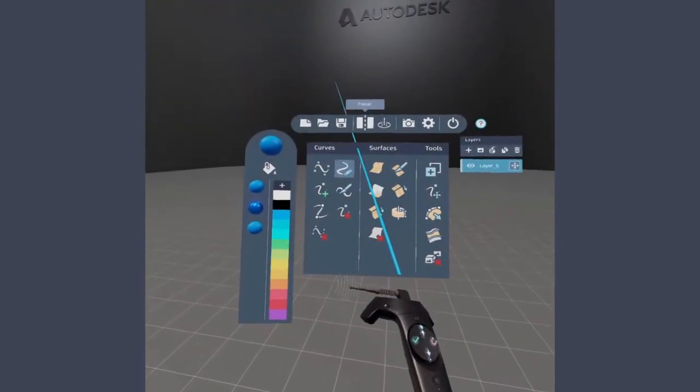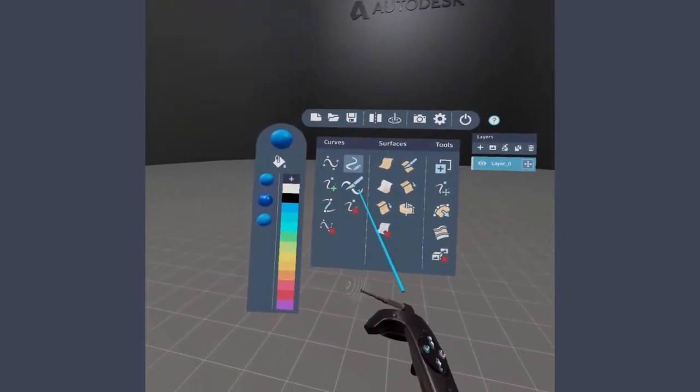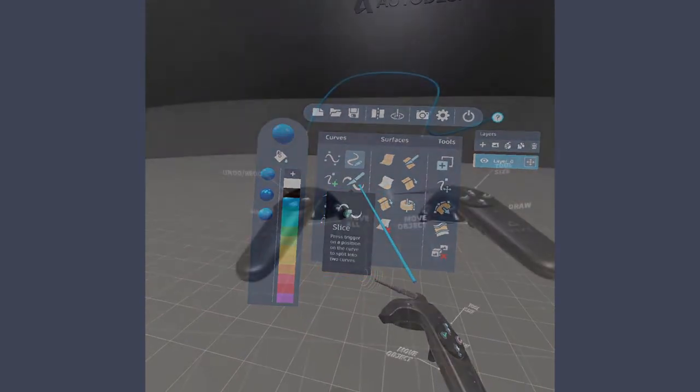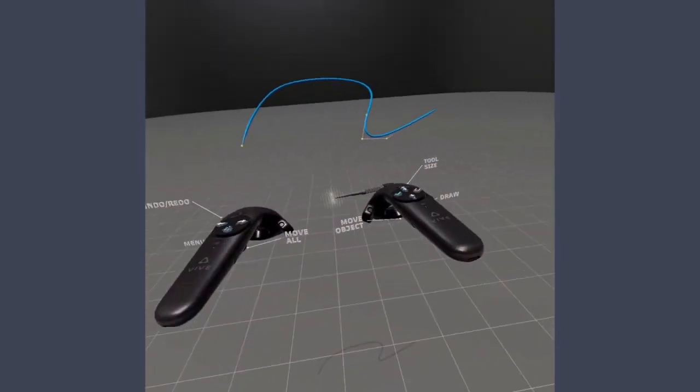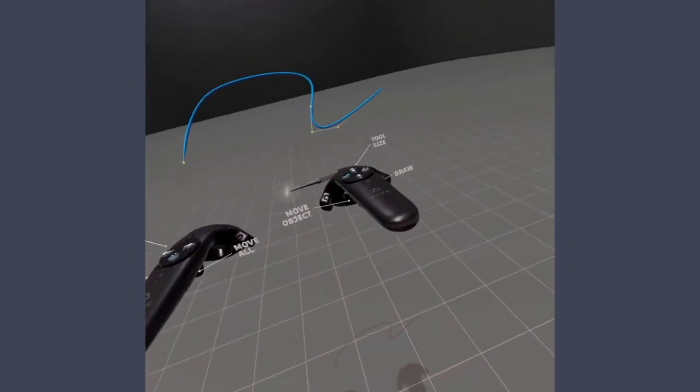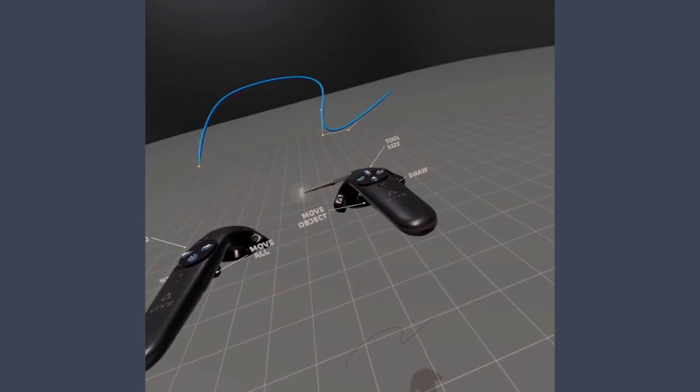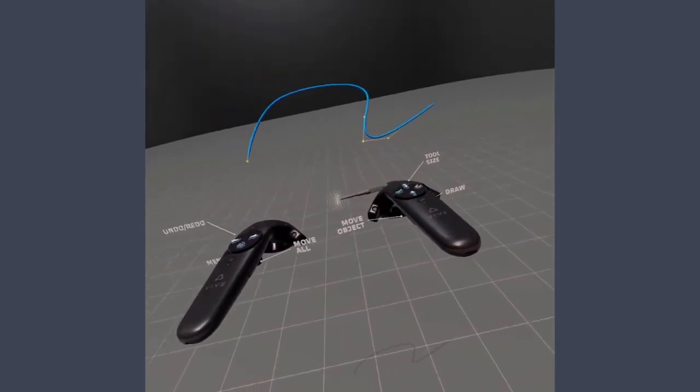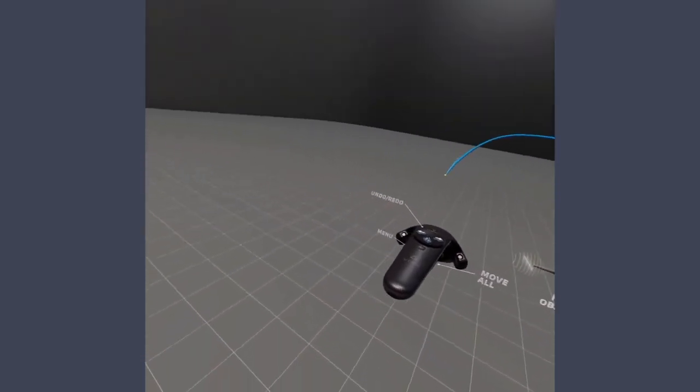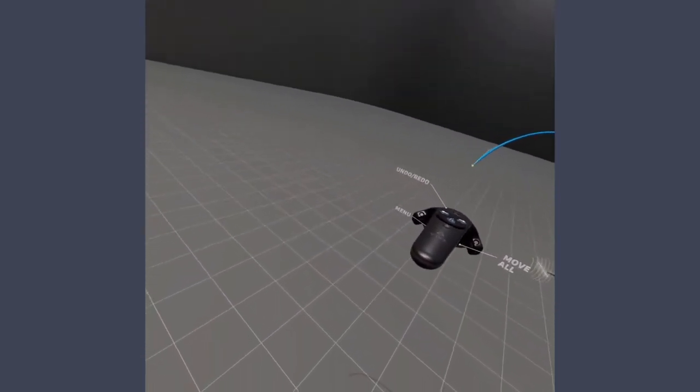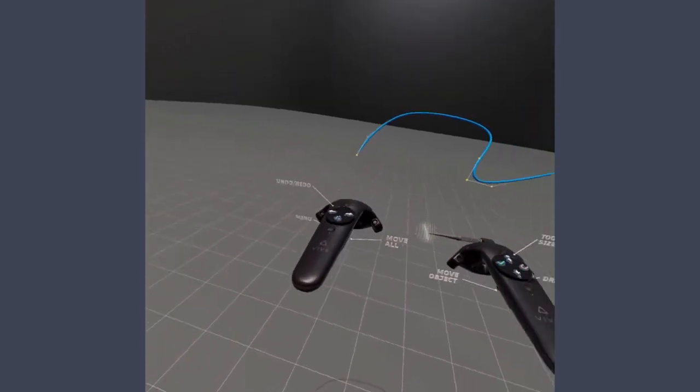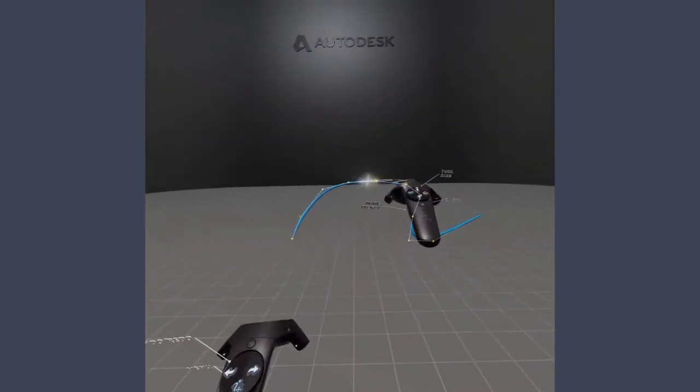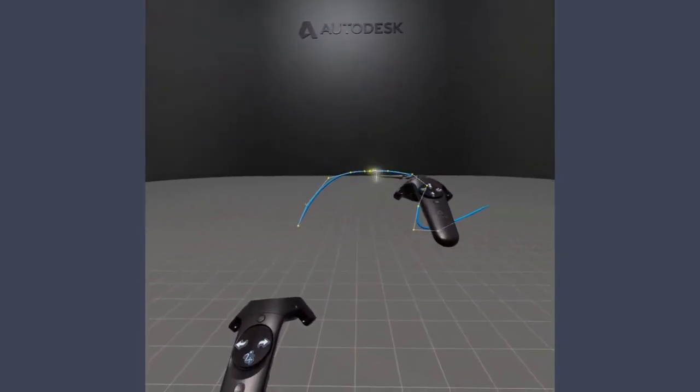By default, tool tips display for the selected tool. Controller layout fly-outs also display when you select a tool. They show the function of each controller input used in CreateVR. They automatically turn off when you are using the tool.